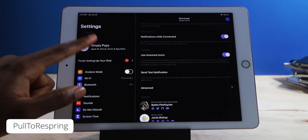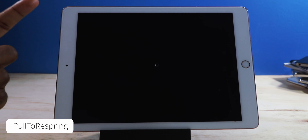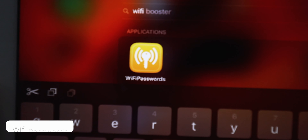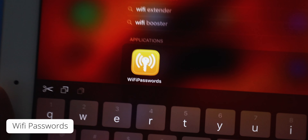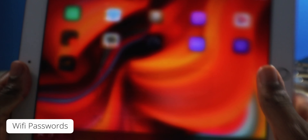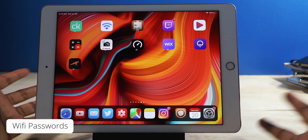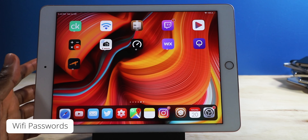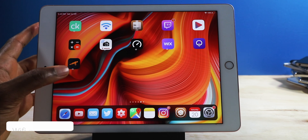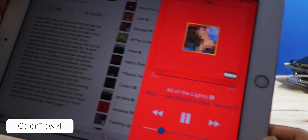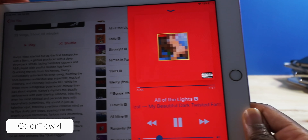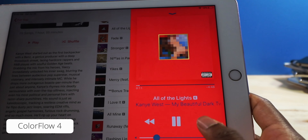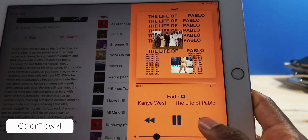Pull to Respring lets you quickly respring your device by pulling down on the settings application. I also have Wi-Fi Passwords installed on my device, so if anyone wants to ask for the Wi-Fi password, I have it right there on the fly. And this is Color Flow — it basically adapts to the color of the album art. So really cool.